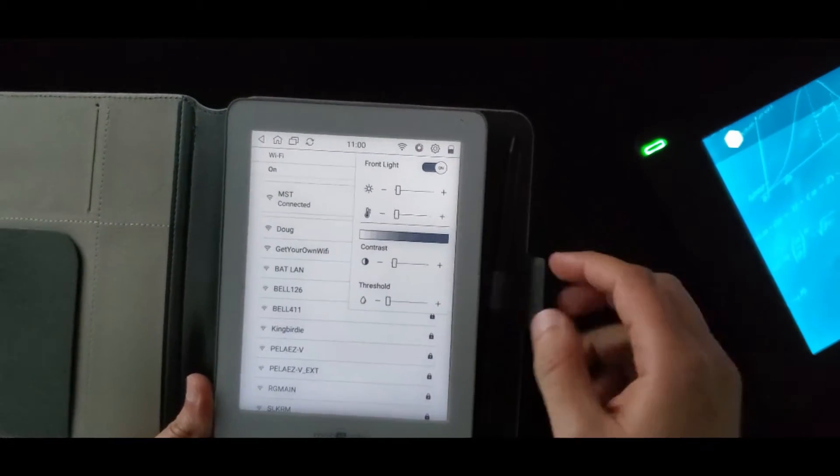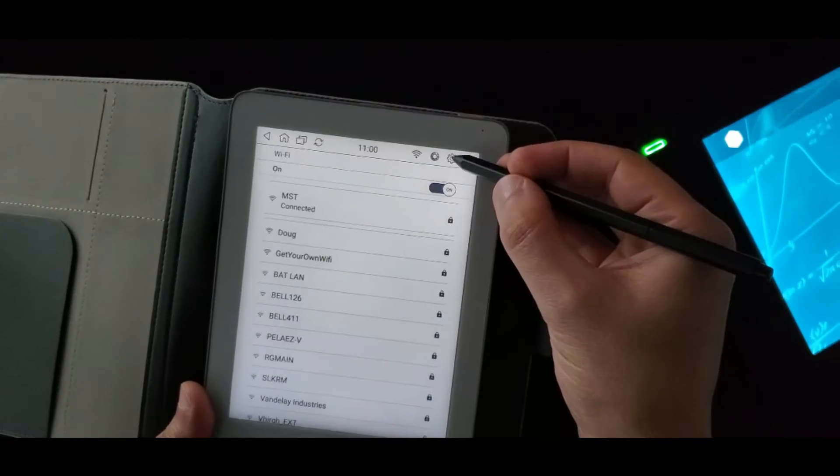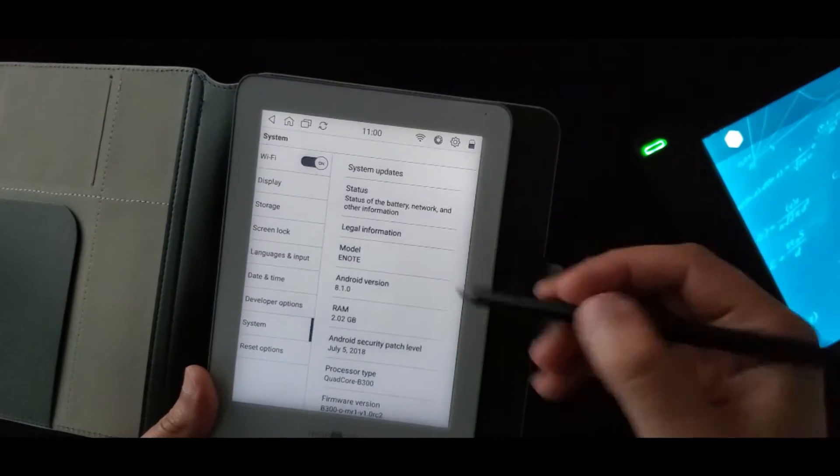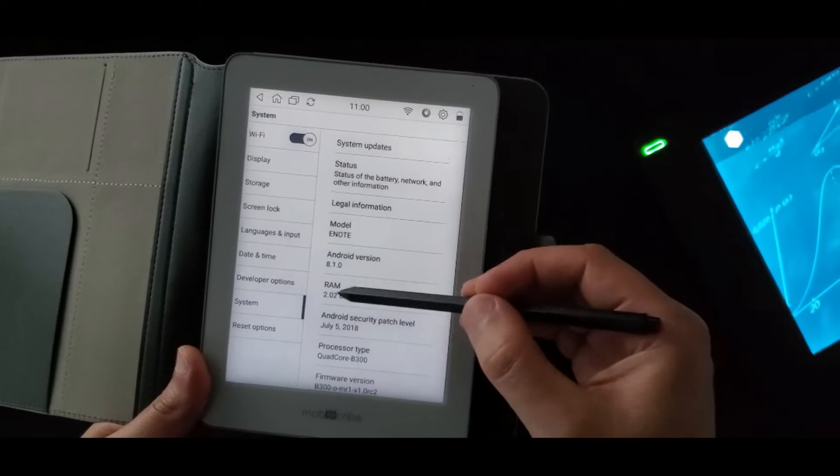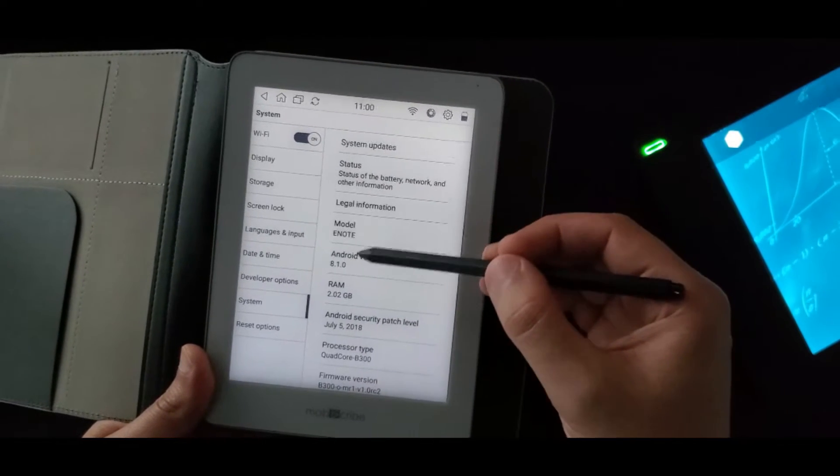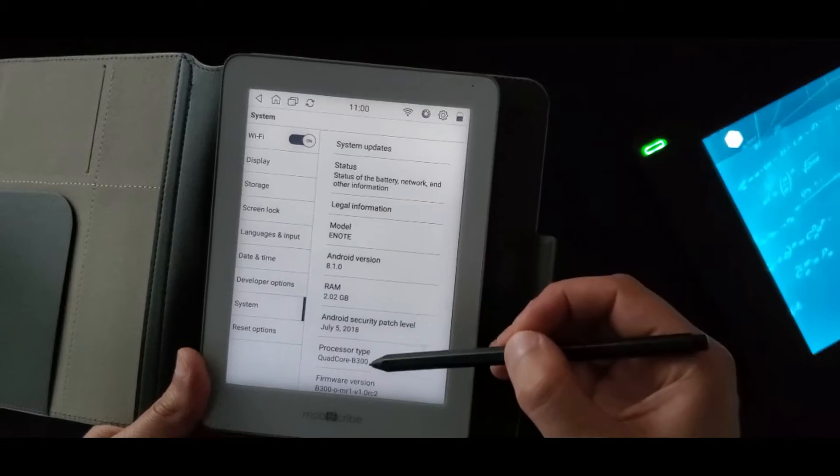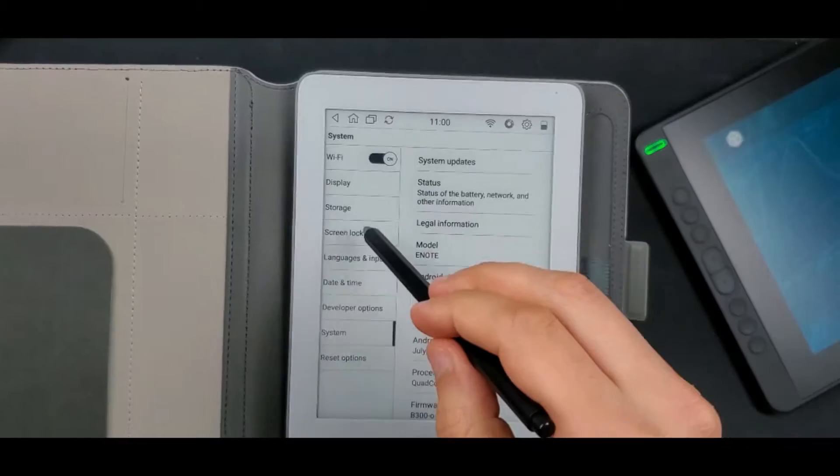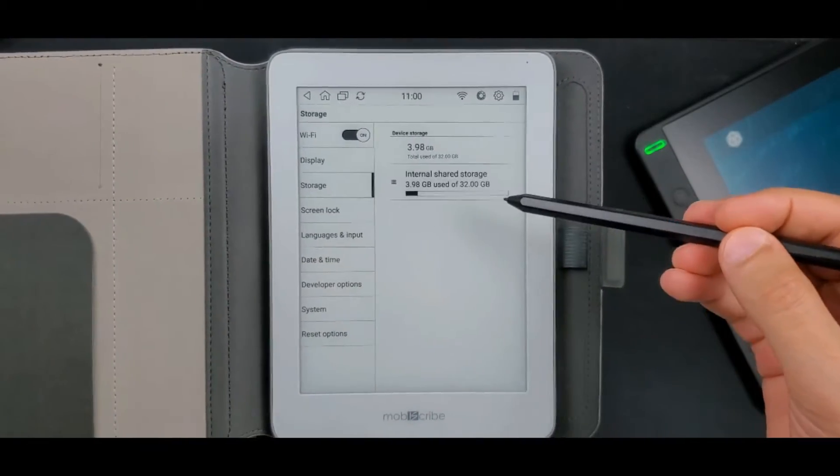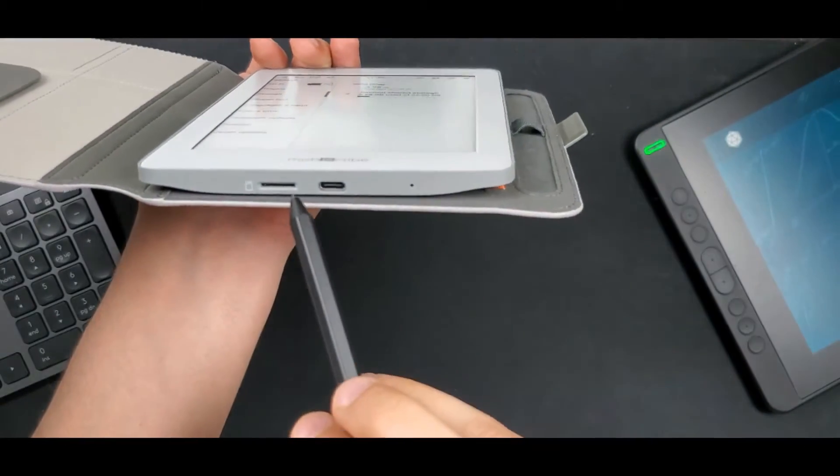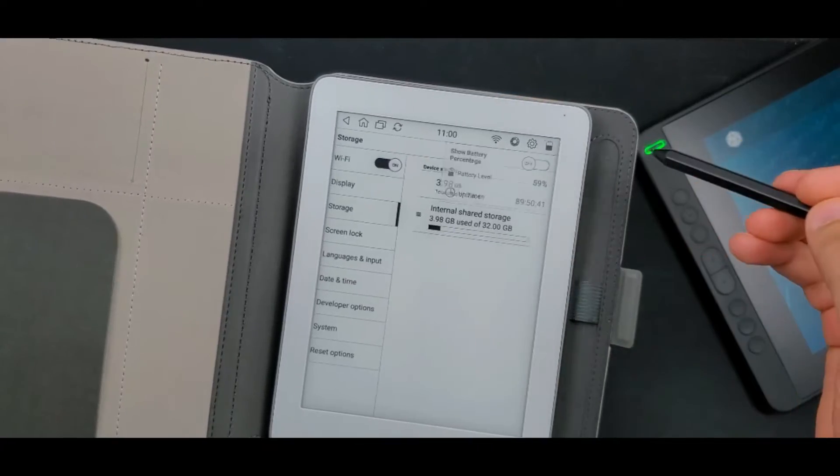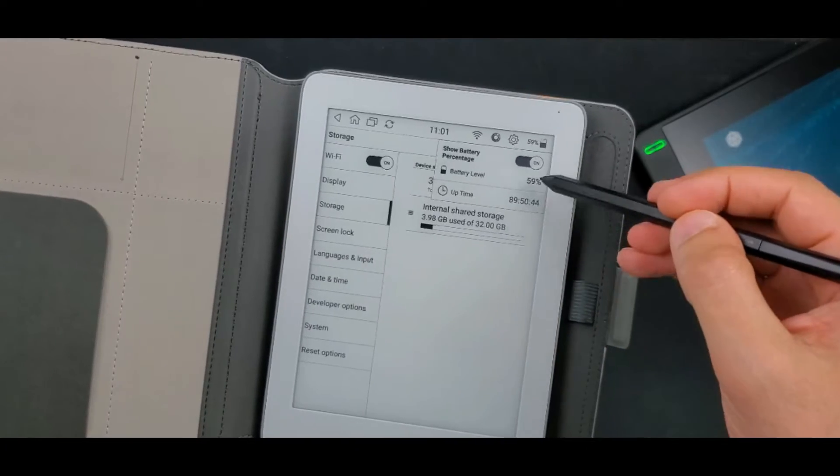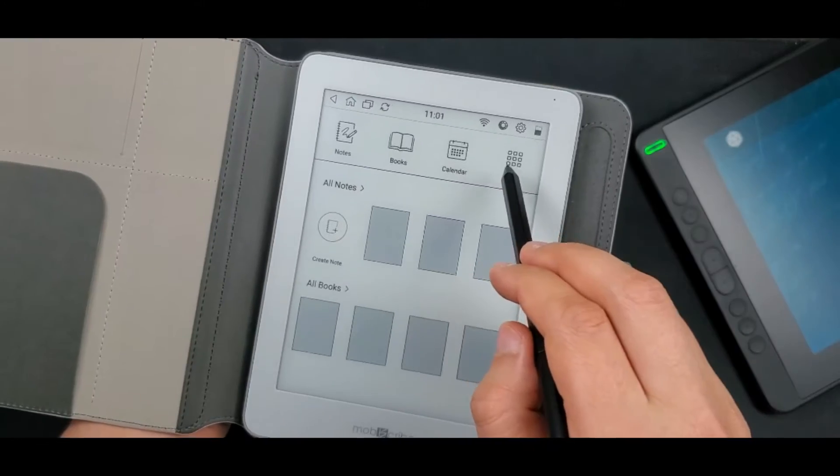There are a few more settings here, too. Next, we have the settings icon. So it has a lot of settings here. You can see the system information. So this is an Android 8.1 E-Note device with 2GB RAM and a quad-core processor. And it has 32GB storage. You can also upgrade it up to 64GB total by using a microSD card. This is the battery icon. You can show the percentage here. And you can also see the uptime.